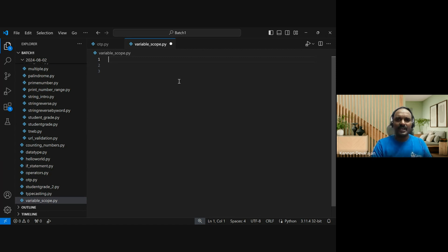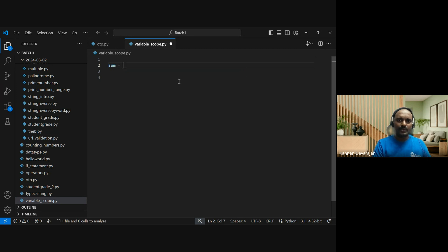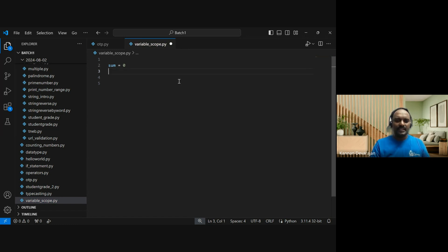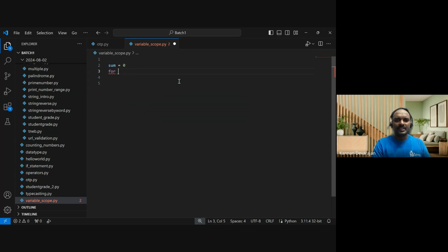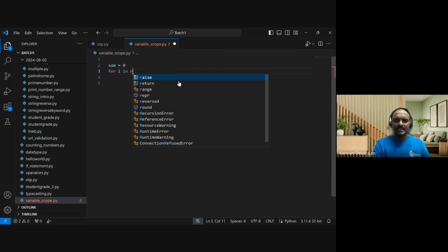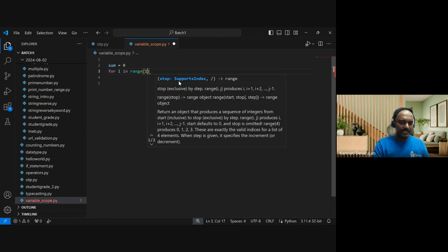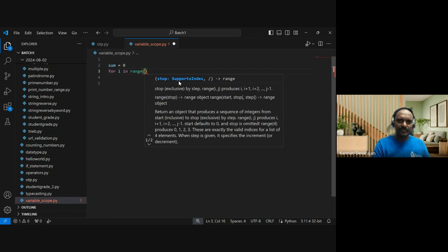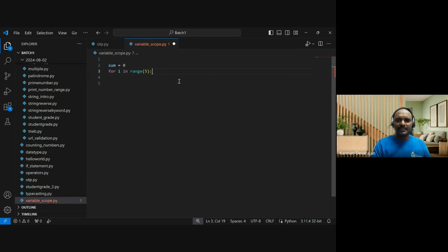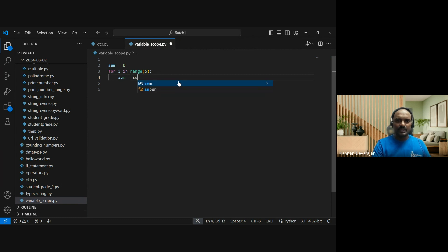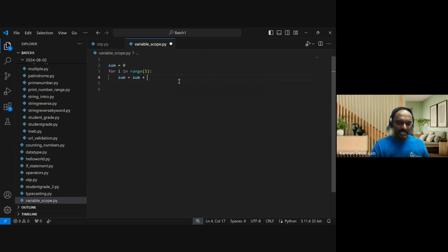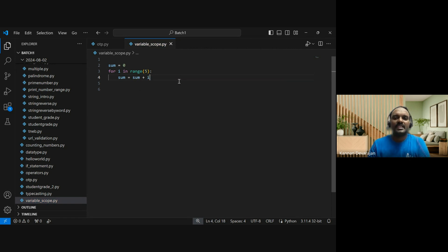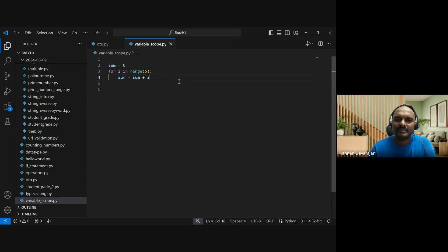For example, sum equal to zero. For i in range of 5, I'm going to add everything: sum equal to sum plus i. The program will add up everything.